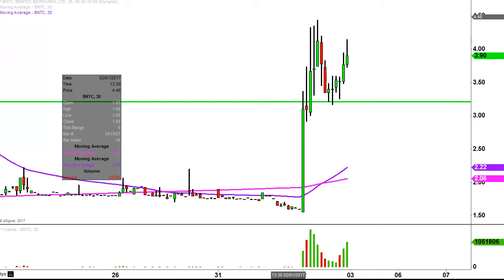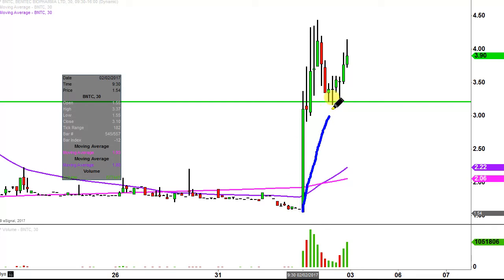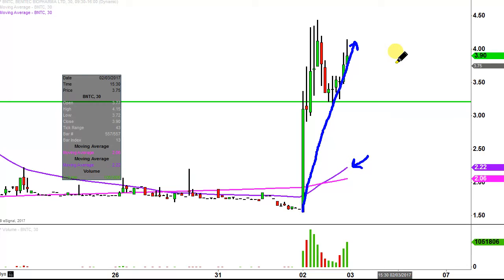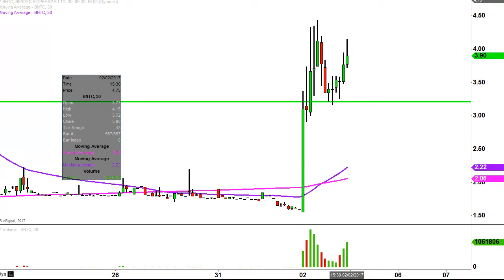From the big picture perspective, a very simplistic way to measure the health of the move — and by the move I mean this big run right here — keep an eye on that purple line, the 50-period simple moving average. As long as the price is above the purple line, then the bulls are in full health, in full control, however you can best visualize that in your mind.